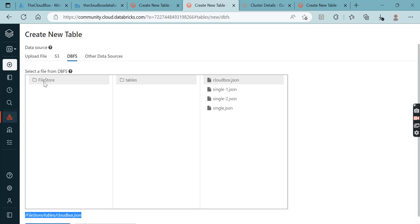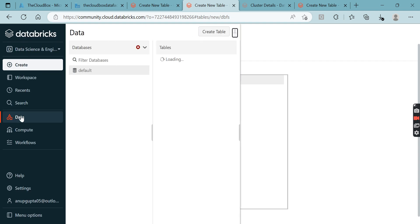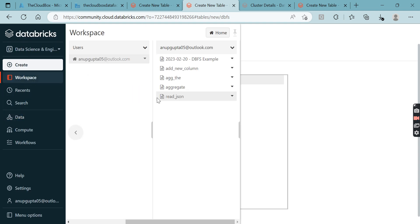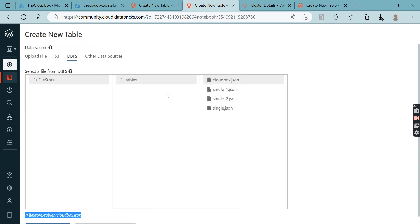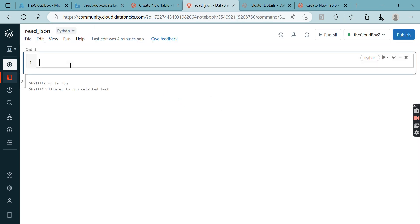Let's go to where we have to read the files. I have created a Python file called read_json, and we are going to read the file.